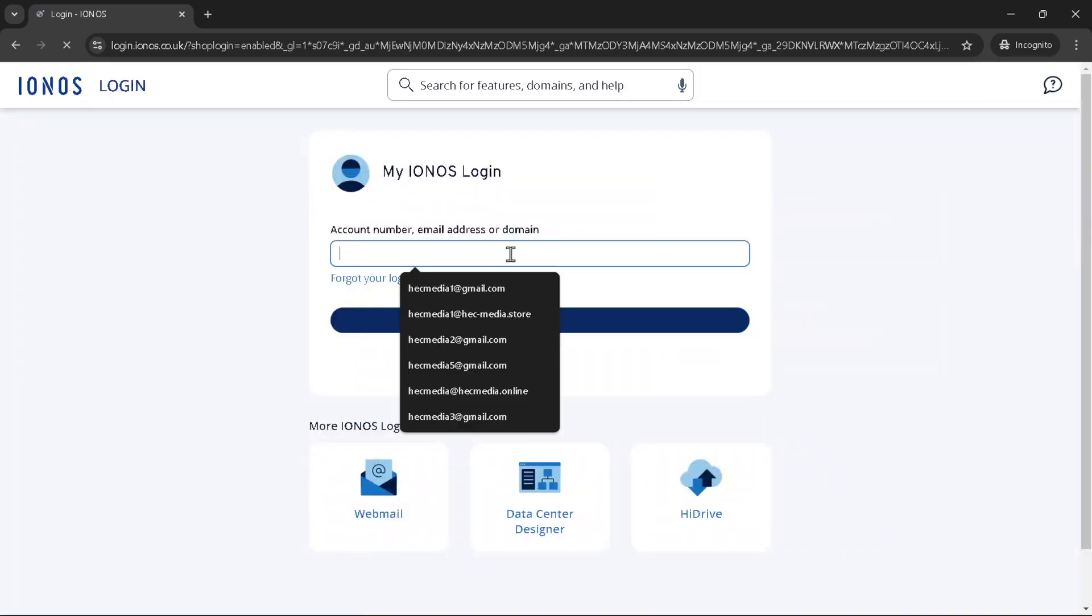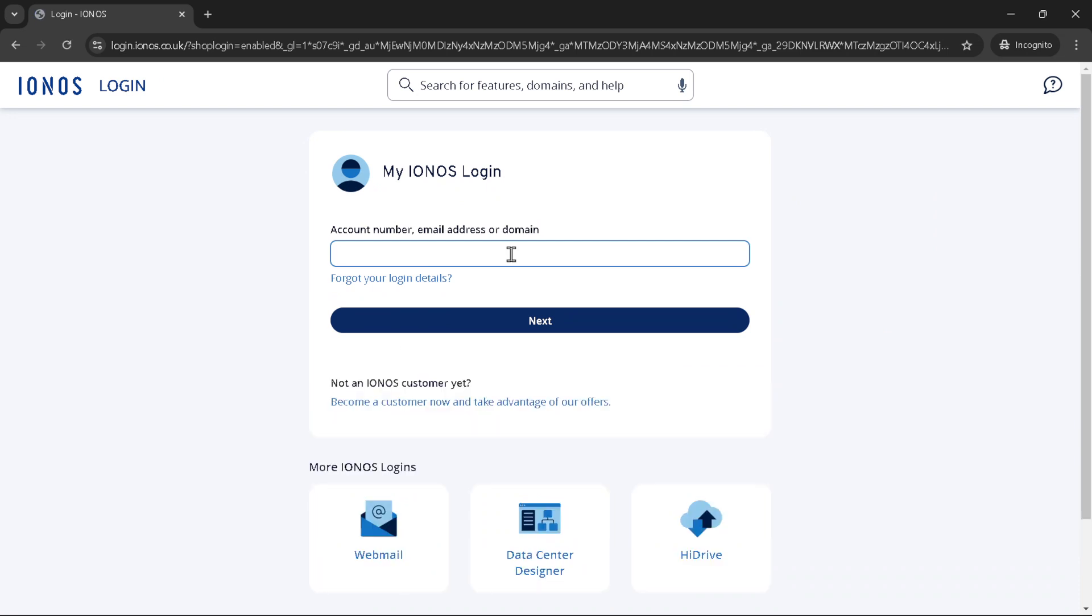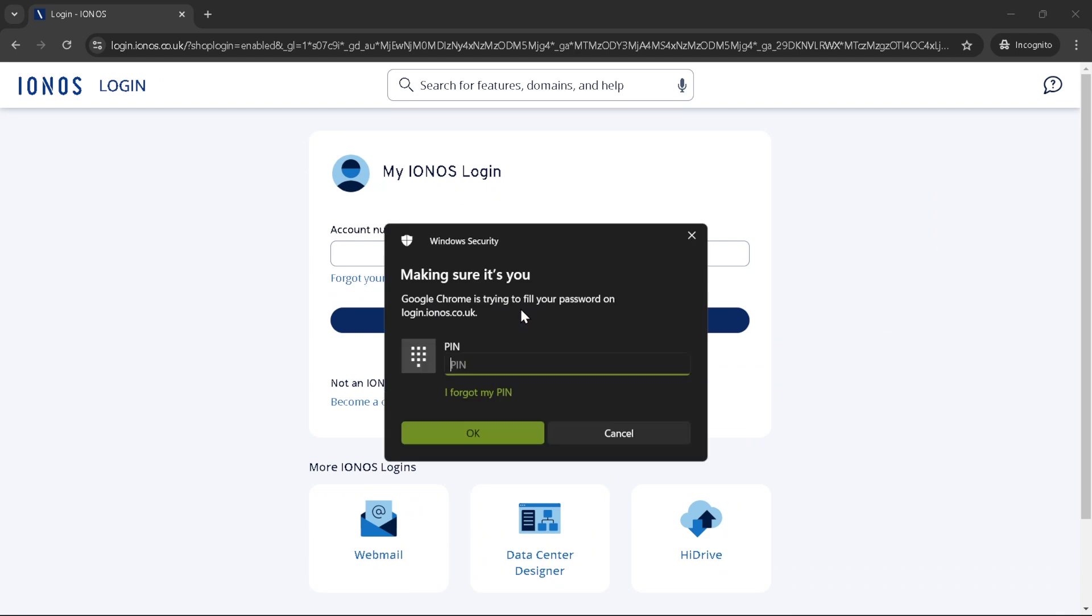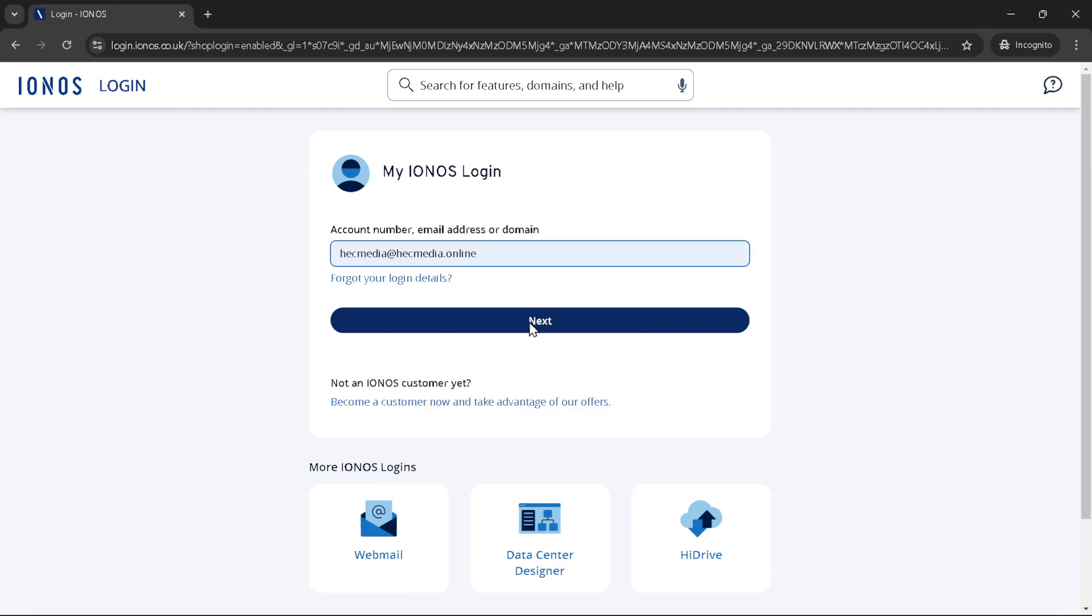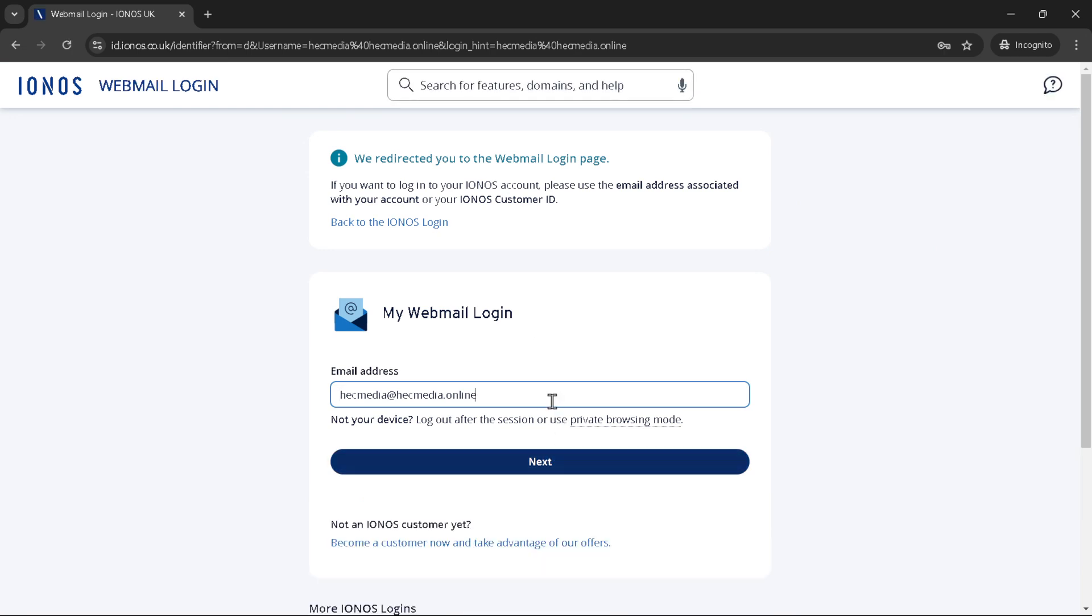After you've input your email, click next to proceed. The following step requires you to input your password. Enter it carefully as passwords are always case sensitive. Once you've filled in your password, click next once again. With your credentials correctly entered, you'll find yourself logged into your IONOS dashboard.